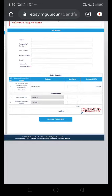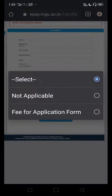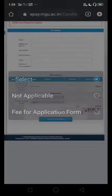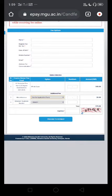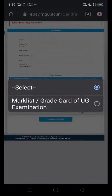We will click on the regular exam and select the papers. We will click on the paper, then click on the date. Then we will click on the file. This is the miscellaneous fee for the application form. That's why we will click on the duplicate option.